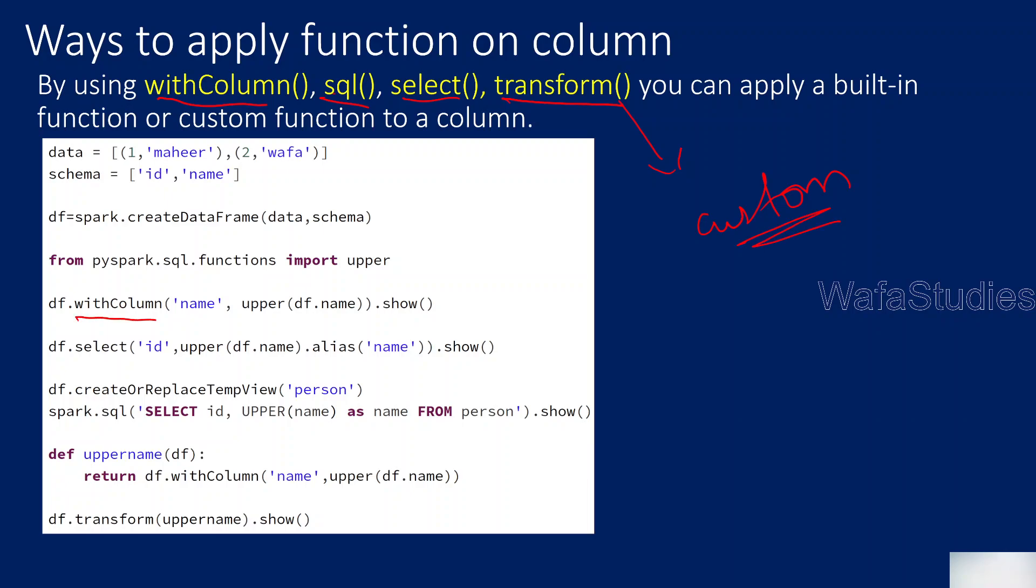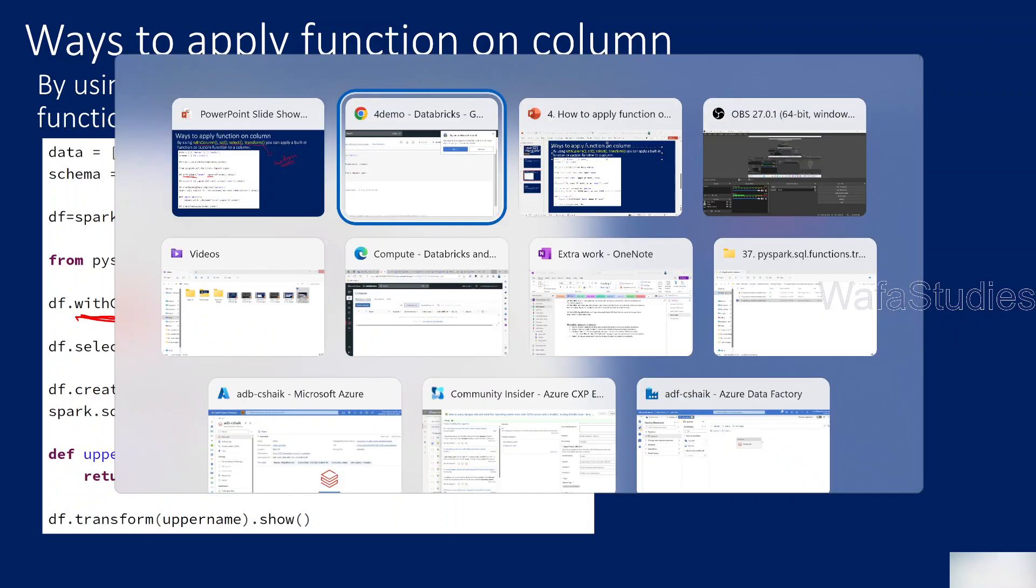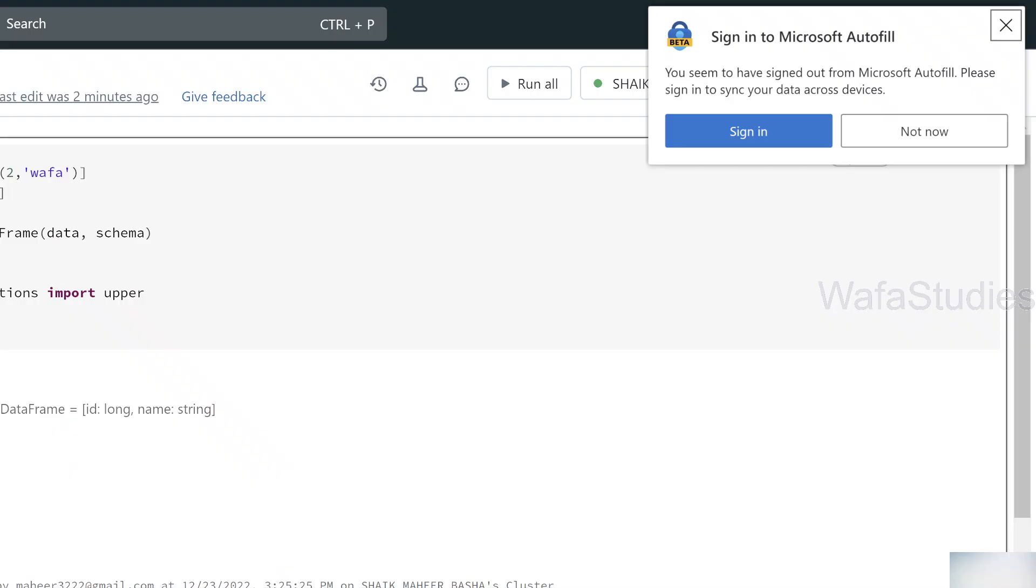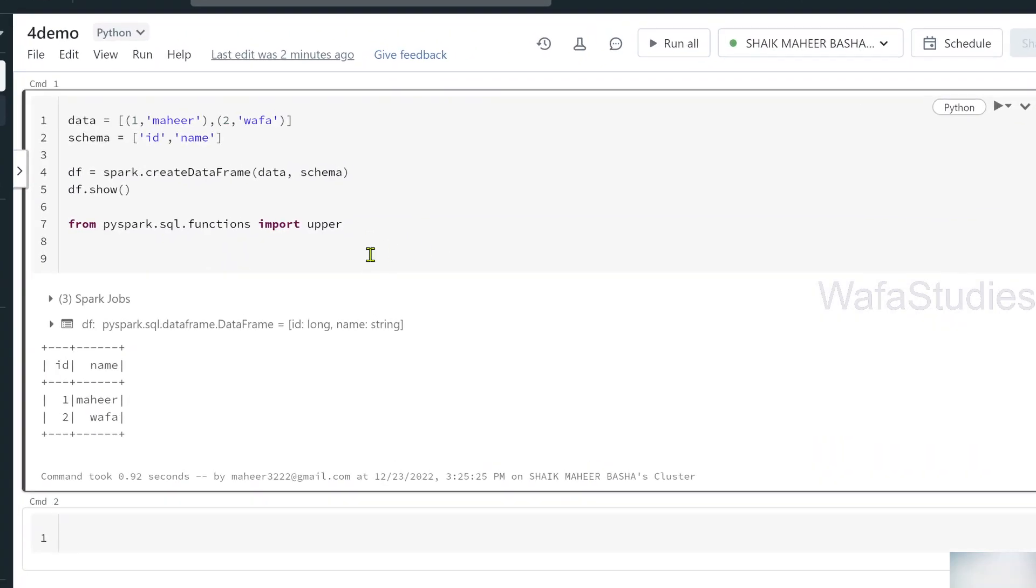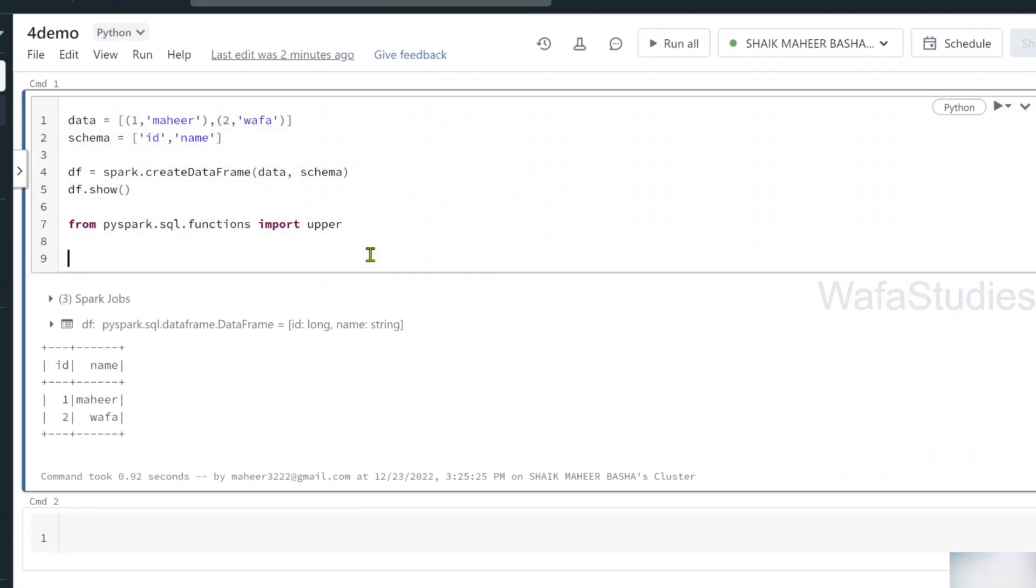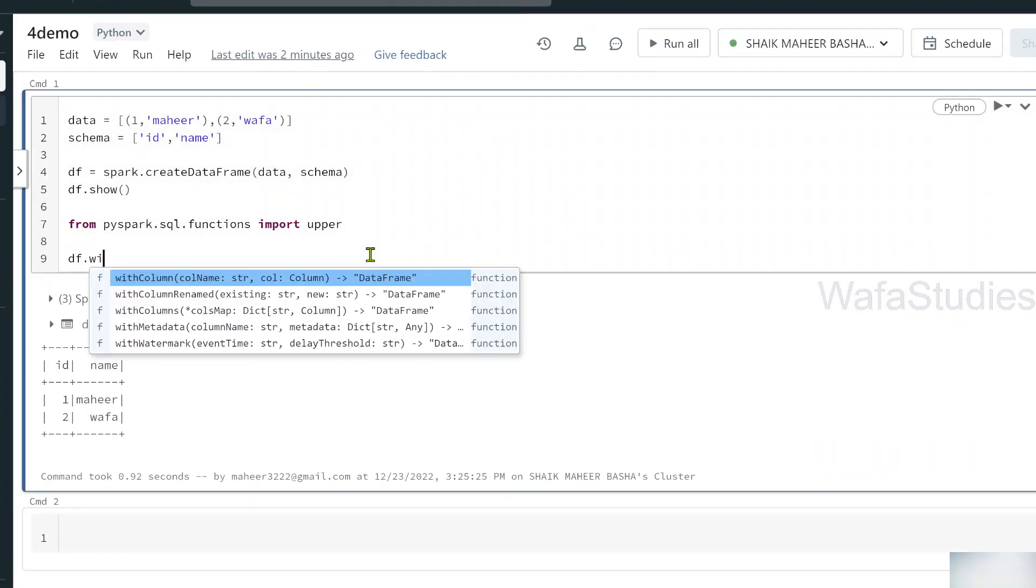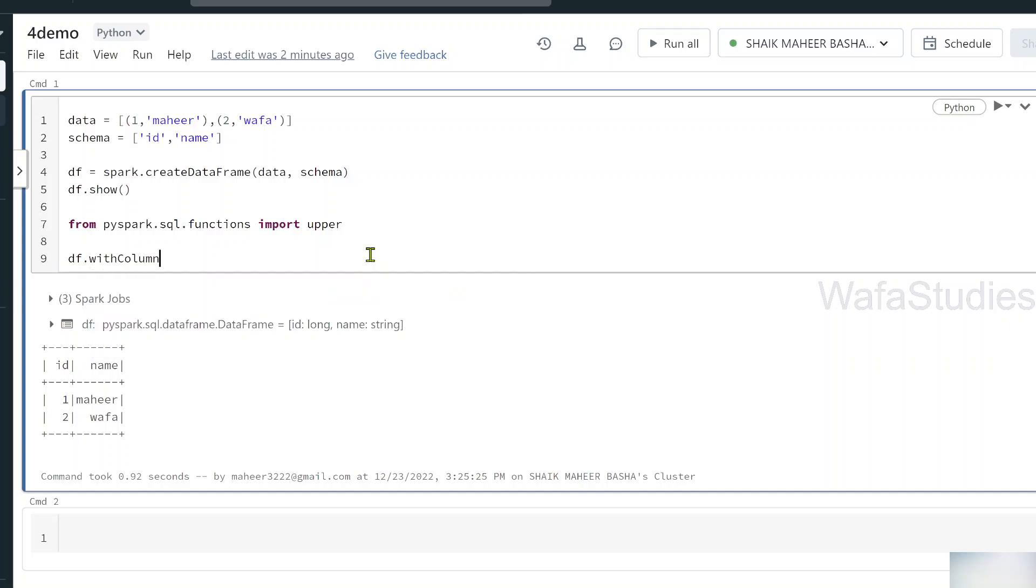If you see here, for with column function, we know that from our PySpark playlist, it will allow you to change the data in a column or to add a new column also. For that function, I am passing my upper function to convert that column data. So let me practically write the code and show you that. Let me close this here. Let me zoom a little bit. On top of data frame, I am using this with column function.